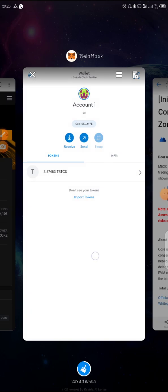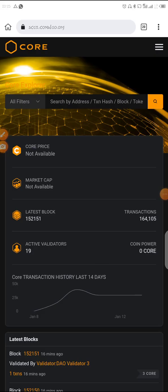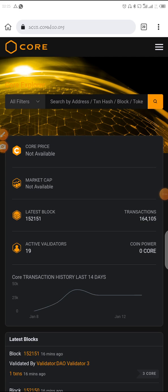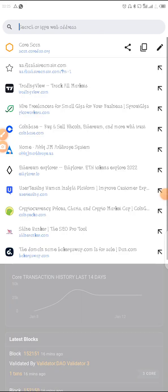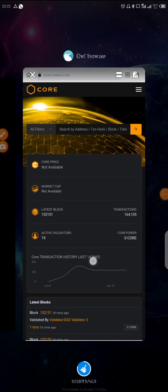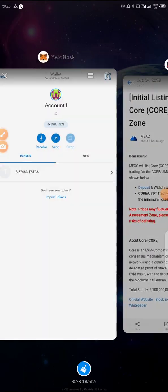You'll need a website — I'll drop the link in the description box. The link is scan.coredao.org. You can see it right there. I'll copy the link and it will be in the description so that you don't make any mistakes.